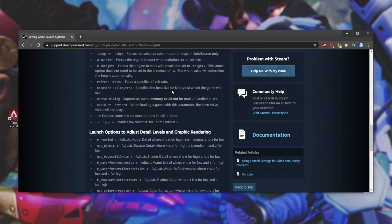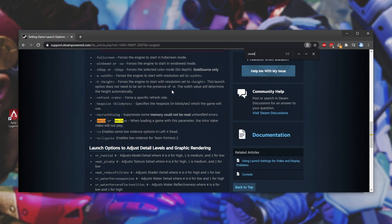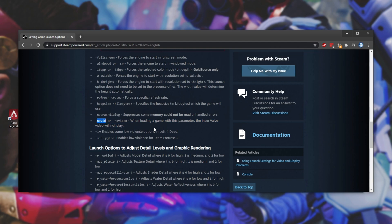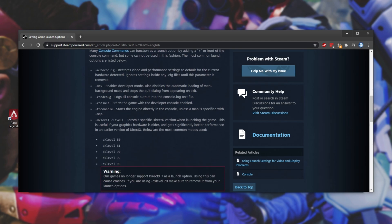Scrolling down even further, we should see a no vid option, this one here. No vid or no video, when loading a game with this parameter, the intro Valve video will not play. I guess it's because the Apex intro isn't a Valve intro.